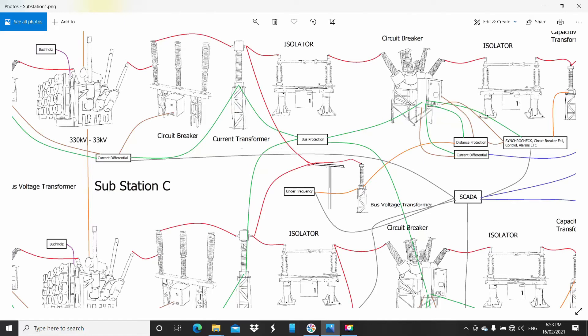The whole idea is if a current develops in that circuit, then it would send a trip signal and open every single breaker on that bus. That would be everything in and everything out. That's how bus protection works. Again, I'm going to have another video on high impedance bus protection to explain it a bit more in detail because that's quite complicated, especially with the math.